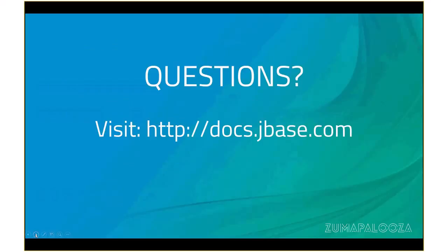Well, that was it. If you have any questions, please visit docs.jbase.com. Bye.